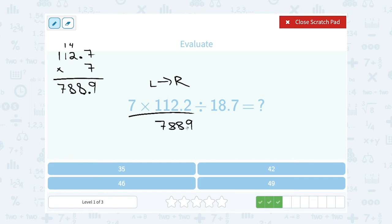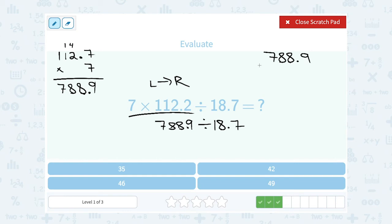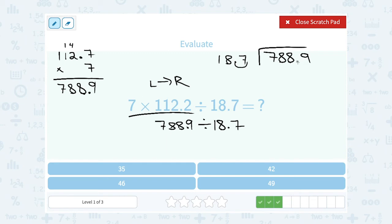Now I still have to take 788.9 and divide it by 18.7. It looks a little tricky with the decimals, so I can move the decimal point one place in the divisor to get 187. However many decimal places I move in one number, I have to do the exact same thing in the other number, so 788.9 becomes 7889. I'll move my decimal point in the answer to right above where that moved decimal point landed.